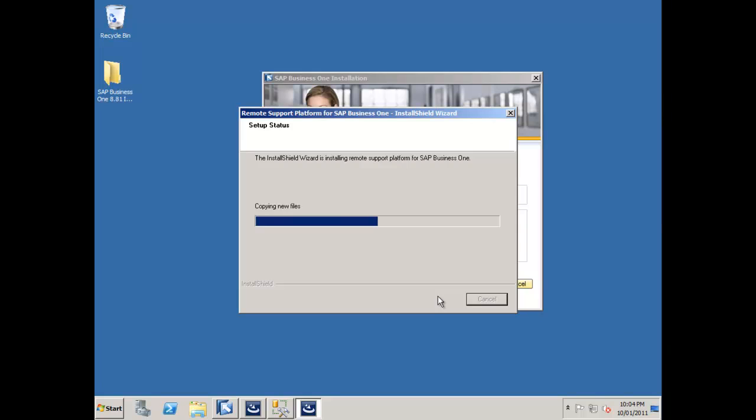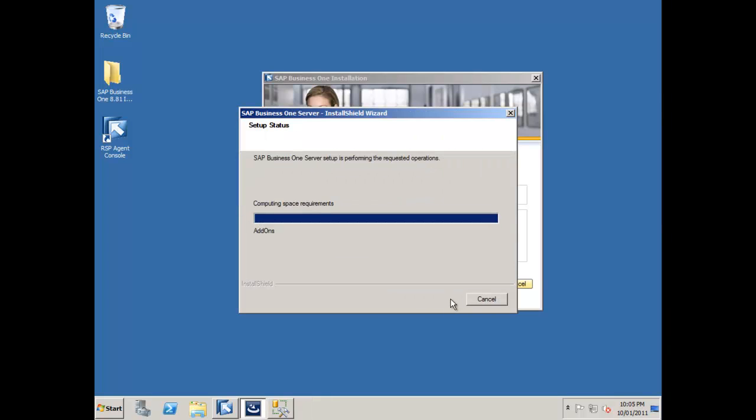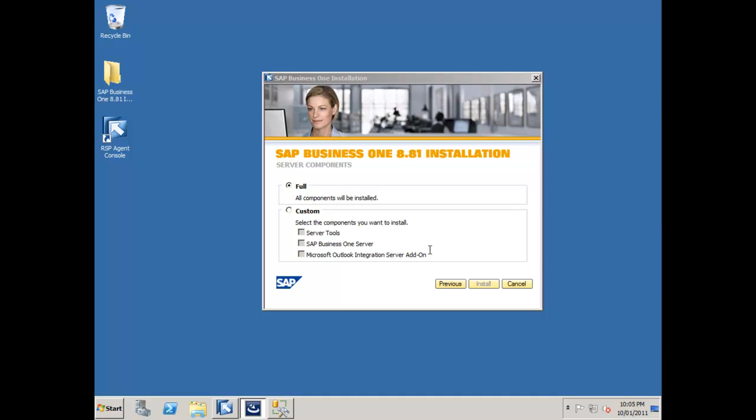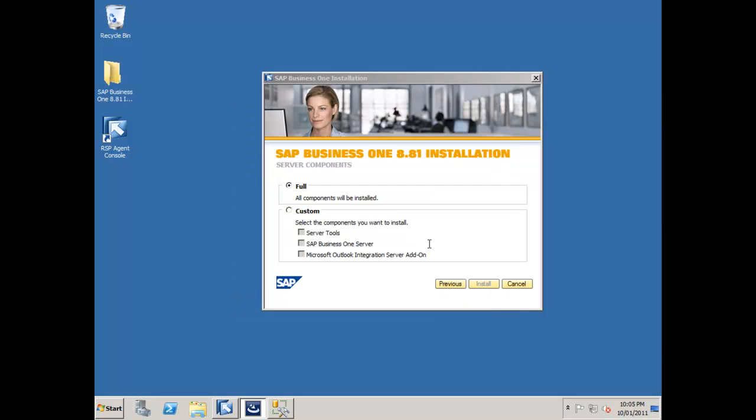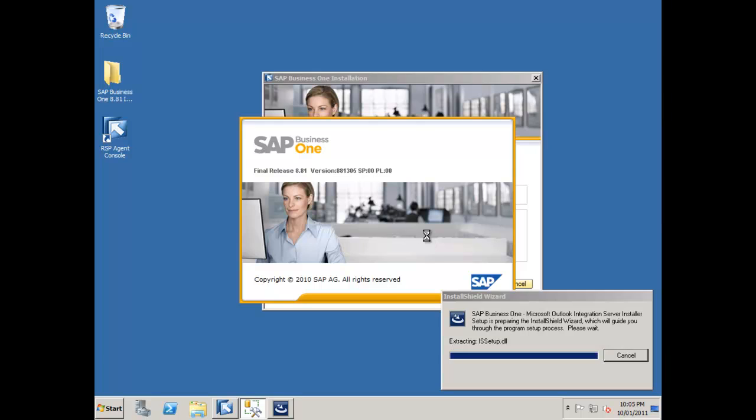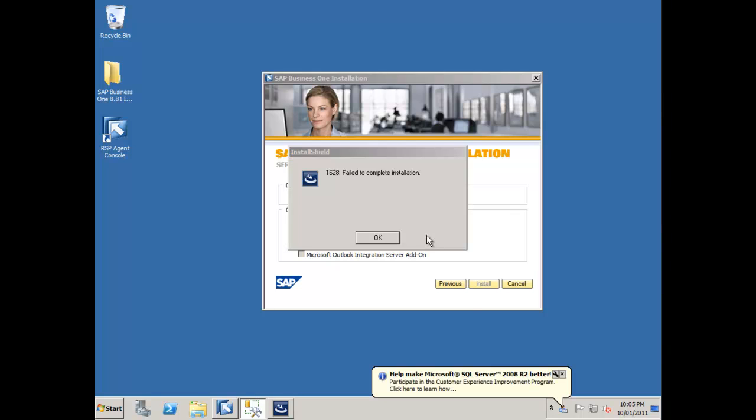The remote support platform is now installing. That's completed. Now I can launch the agent console if I want to, but at this point in time I'm not going to do that. So I'll untick that and say finish. Our installation of the SAP Business One and all the server components is now done.